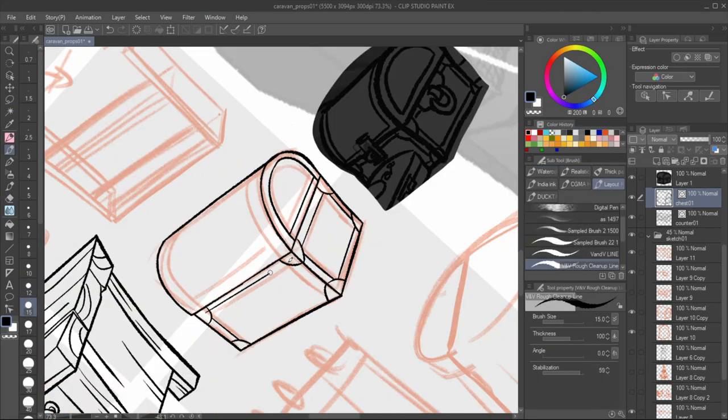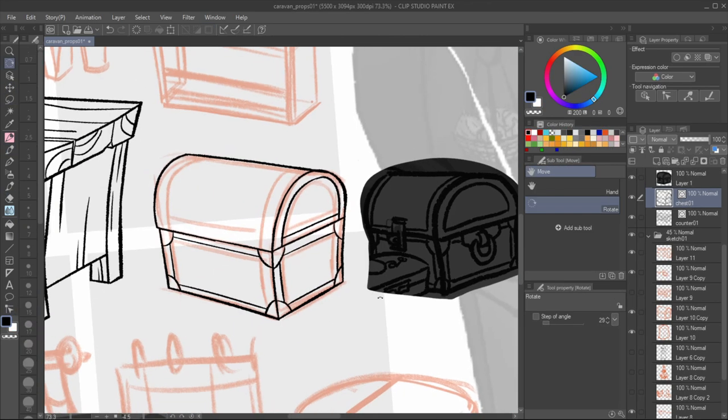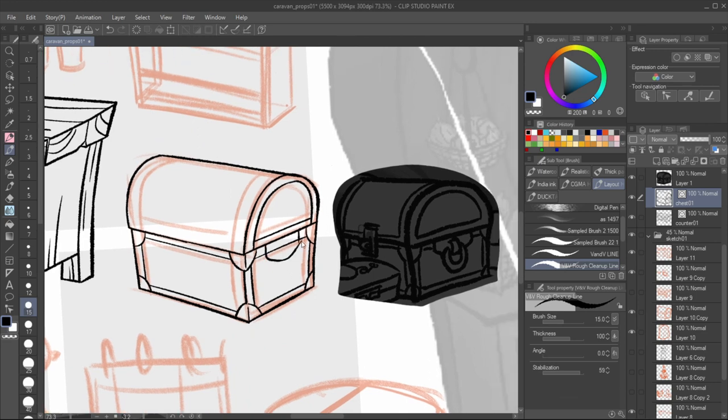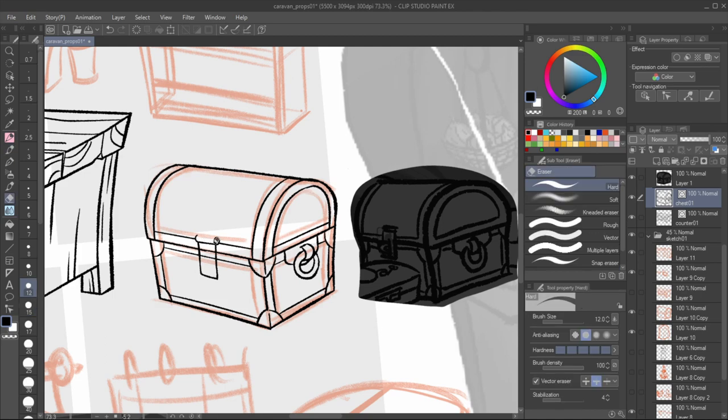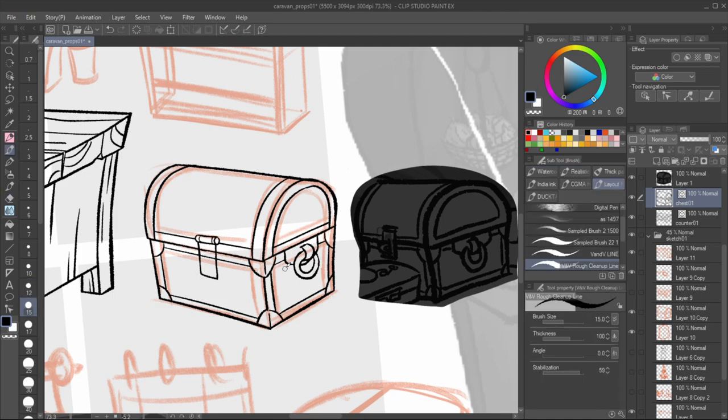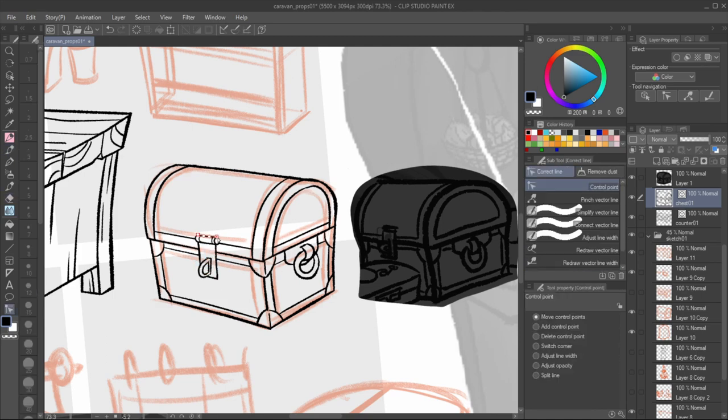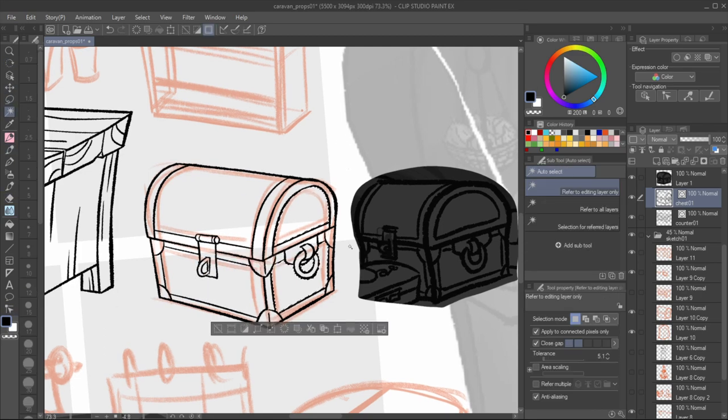In contrast to the counter, straighter lines suggest a different story for the chest. The traveler would be more precious with this, so she keeps this at the back of the caravan, protected by the net.